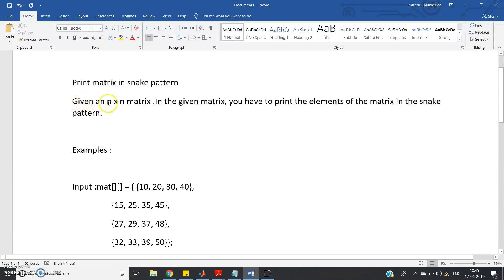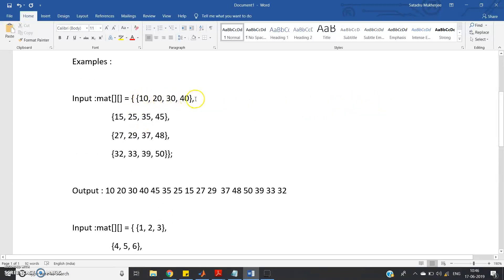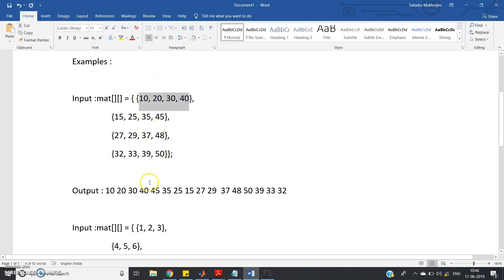The problem statement: given an N cross N square matrix, you have to print the elements in snake pattern. For example, the matrix has rows: 10 20 30 40, then 15 25 35 45, then 27 29 37 48, and 32 33 39 50. The output starts by printing the first row directly: 10 20 30 40.